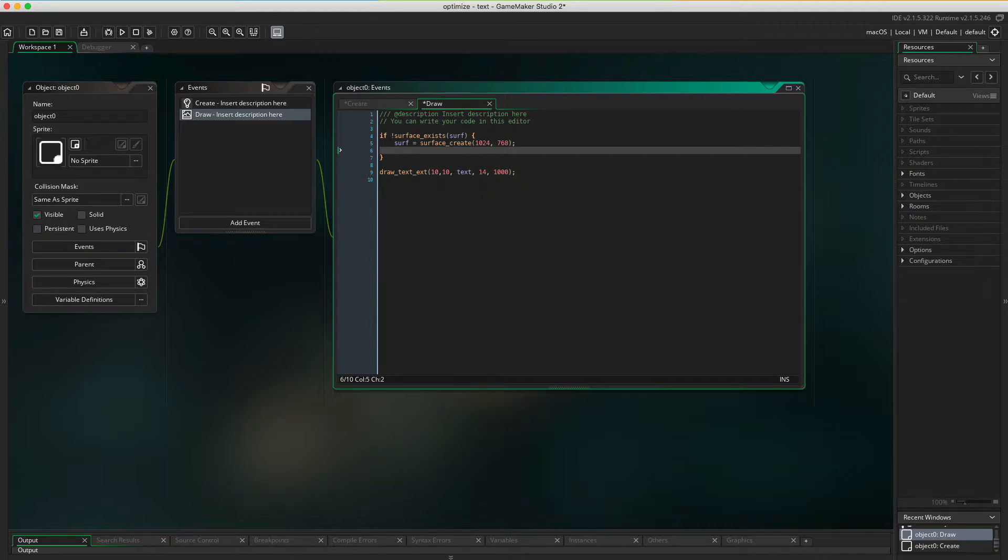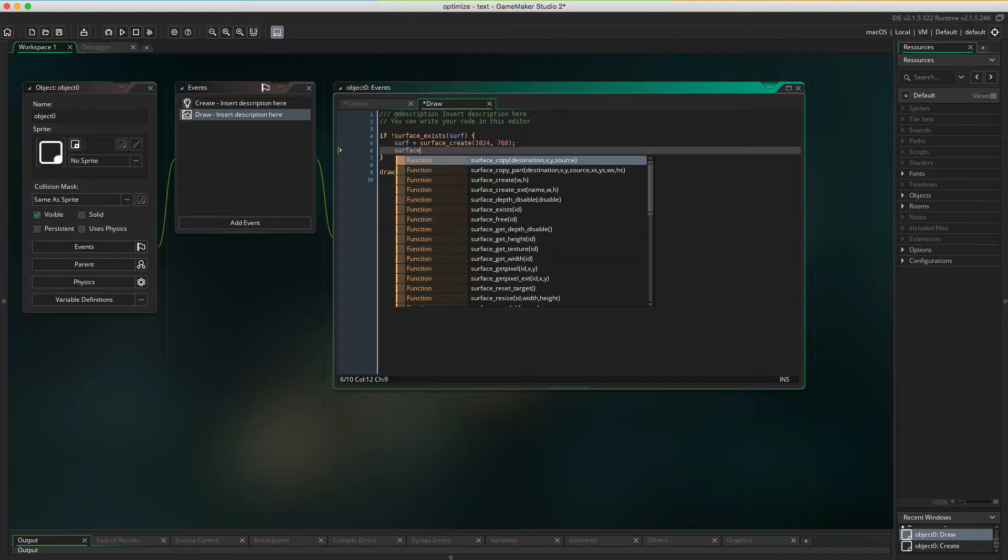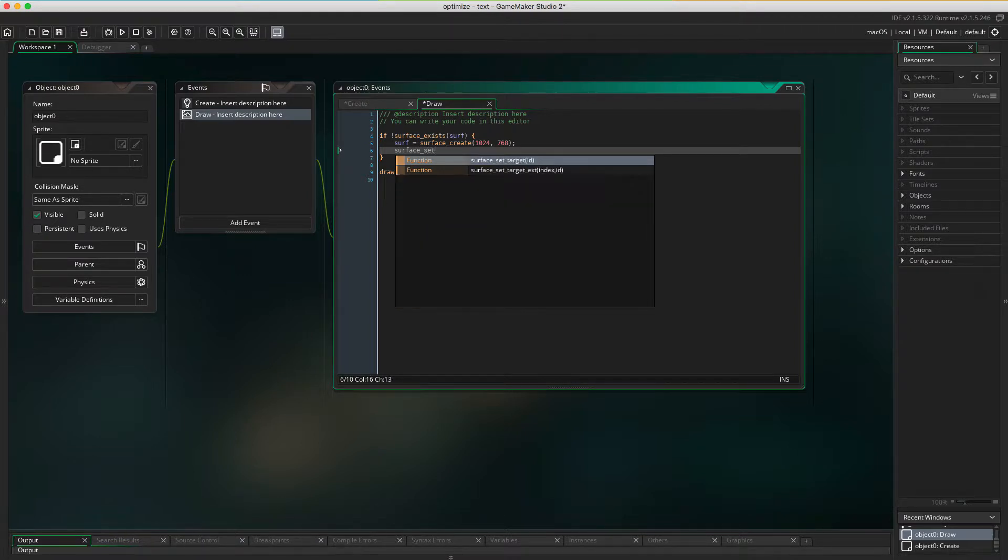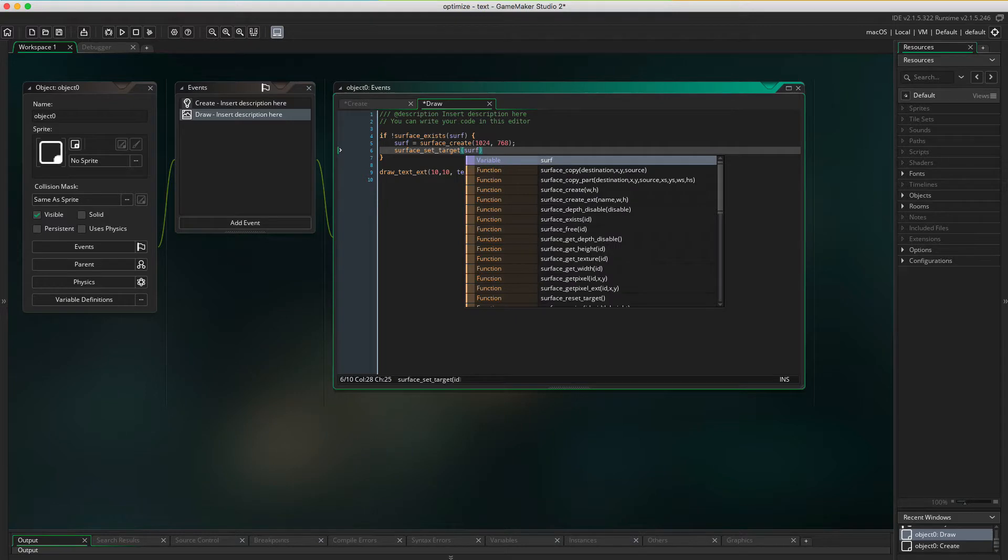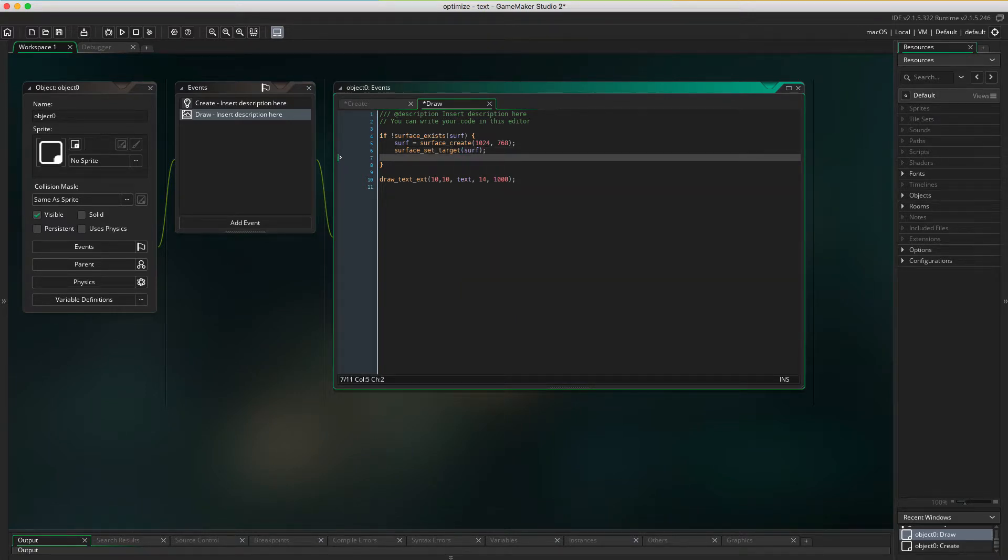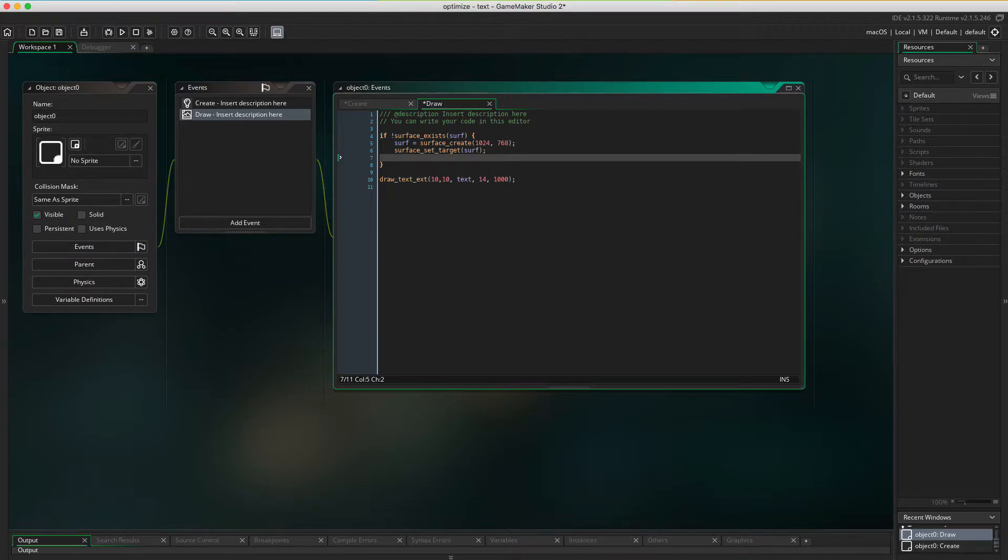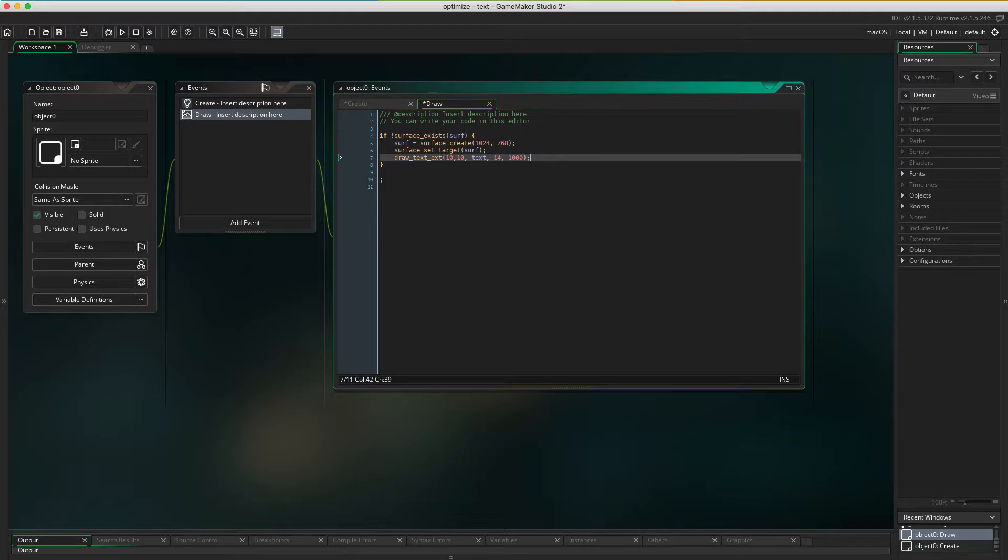What I gotta do now is tell GameMaker that we wanna draw on this surface that we just created. Let's do surface_set_target, surf. And now we actually want to place the text on this surface. Let's just copy or move this line.